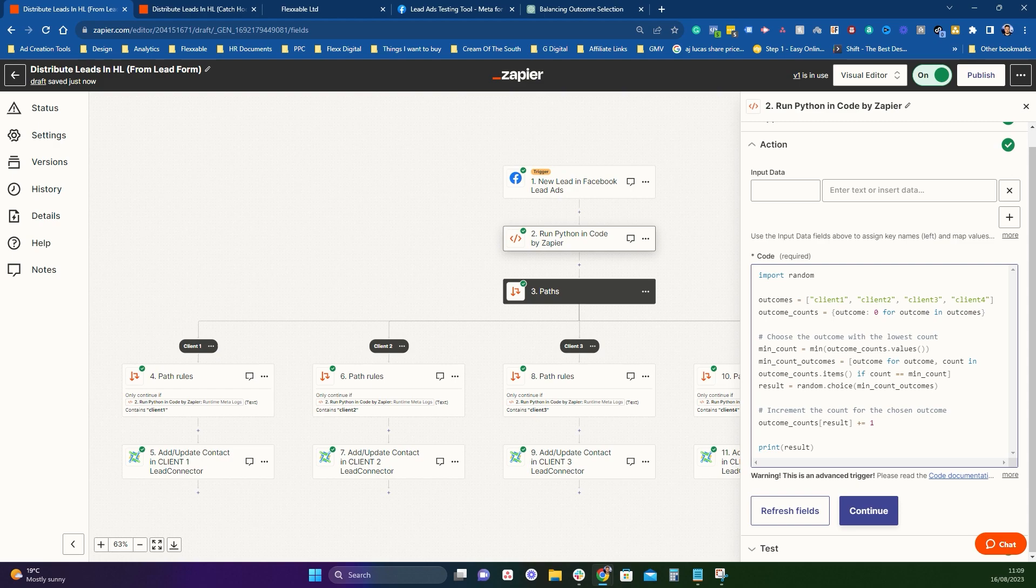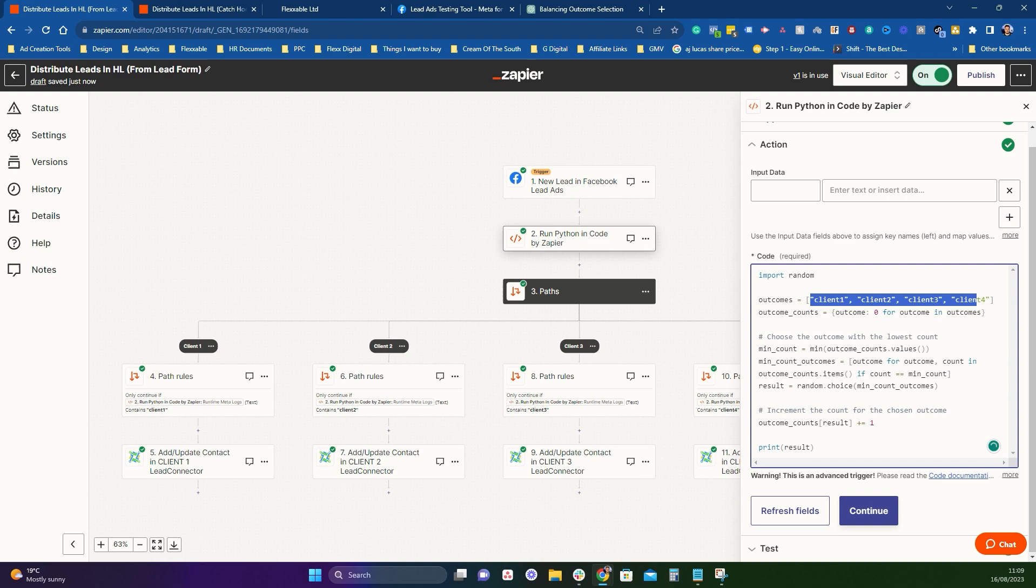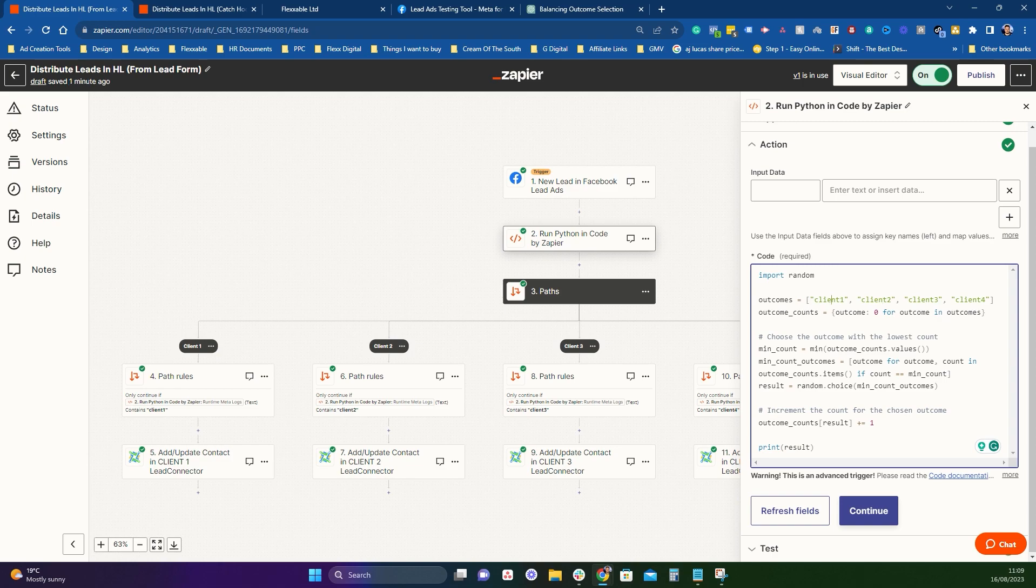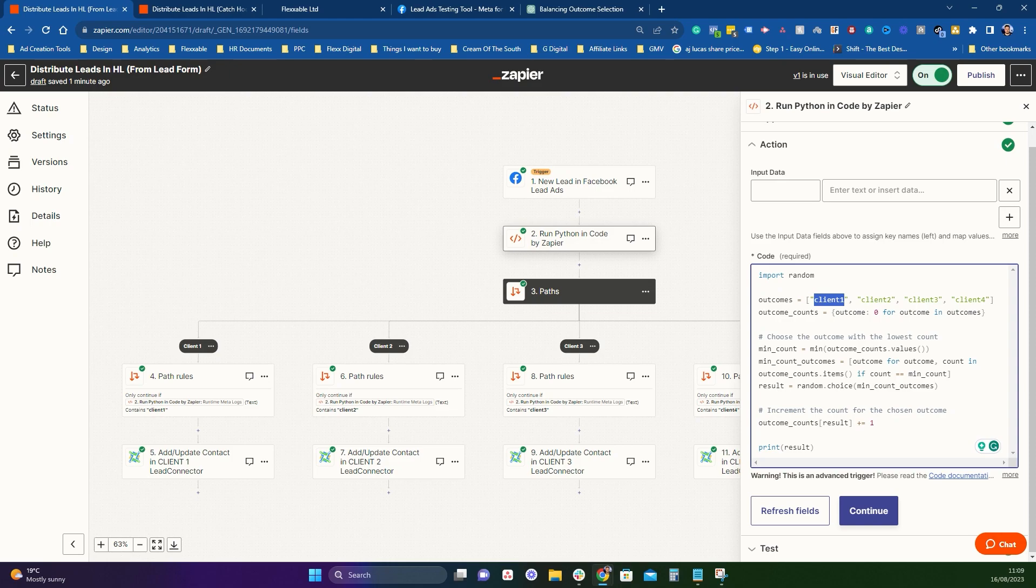Now the way this works is basically it randomly attributes an outcome every time the Python is run. I'm going to tell you which bit does what. So up here, the only bit that you'll need to change when you copy and paste this in is this area here. So I've set it up for four clients basically. So it's going to distribute between four clients and I've called them client one, client two, client three, client four. Now you can change the name of each client just as long as you make sure it's in between these two quotation marks.